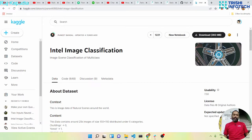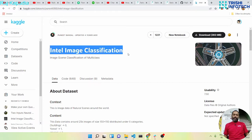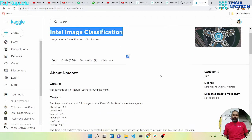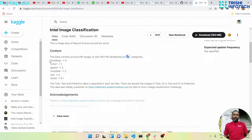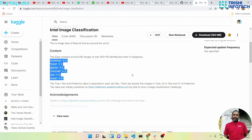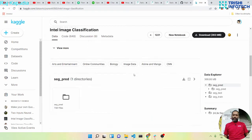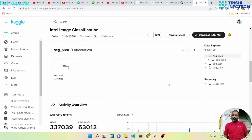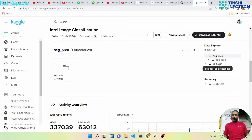The dataset we are going to use is the Intel image classification challenge dataset. There are six classes and the dataset is structured into segment prediction, segment test, and segment train.